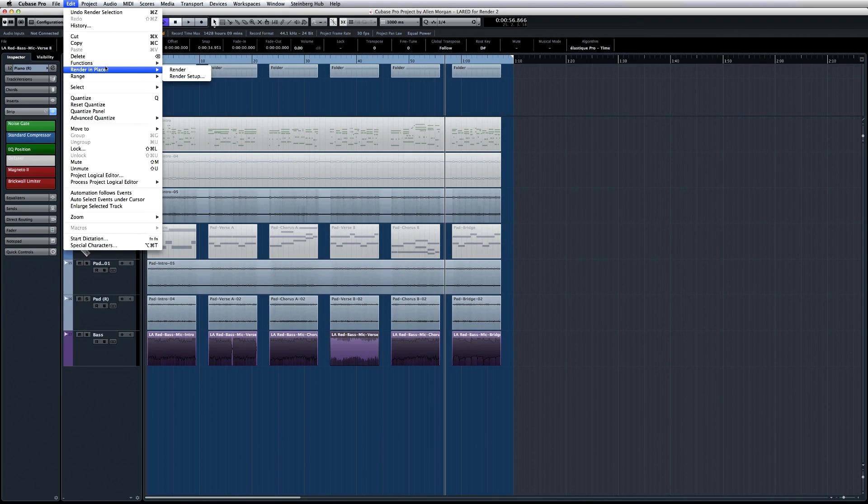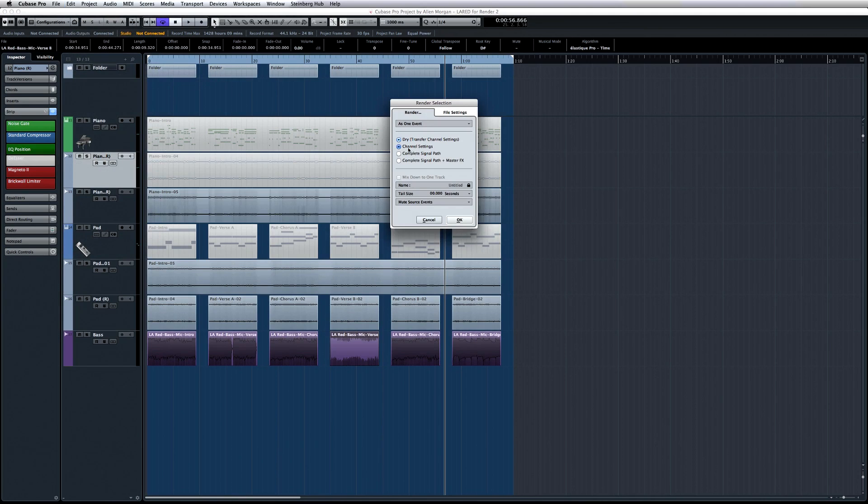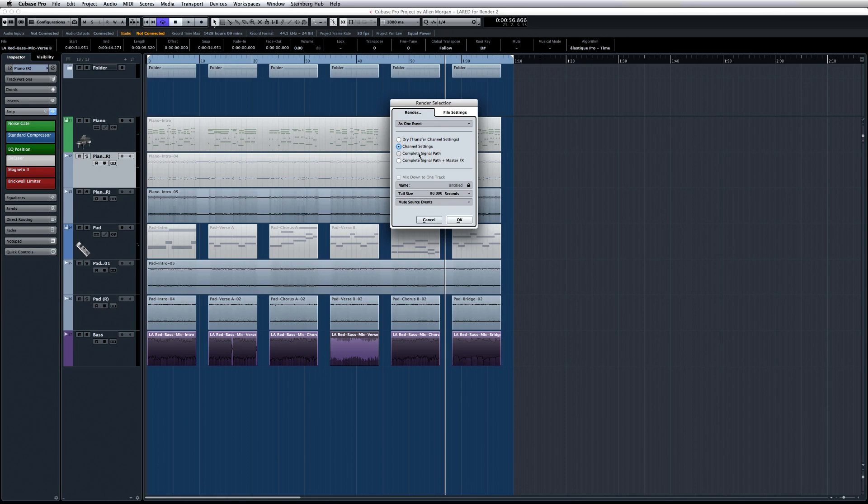By comparison, if you choose Channel Settings, the new file will be run through the source channel's EQ and channel strip during the rendering to lock in the sound. Then you also have options to include the complete signal path, including effects, and the final option to include the master effects as well.